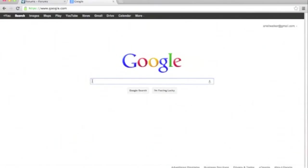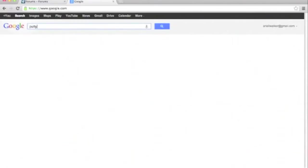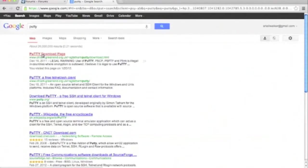So to begin, we're going to go into Google and type in PuTTY. We'll click on the first link that comes up.